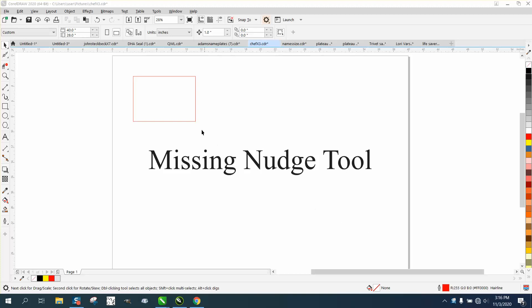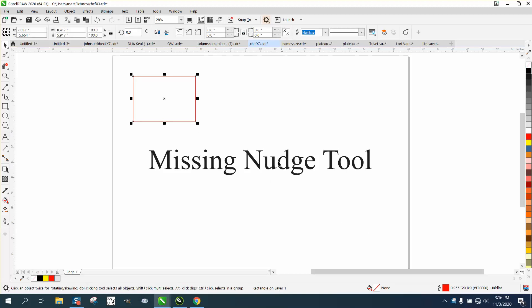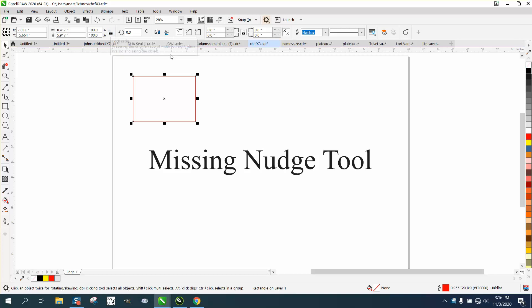Hi, it's me again with CorelDraw Tips and Tricks. Somebody emailed me saying they're missing their nudge tool—they can't find it in the menu bar. There are two scenarios. First, if you have something selected...